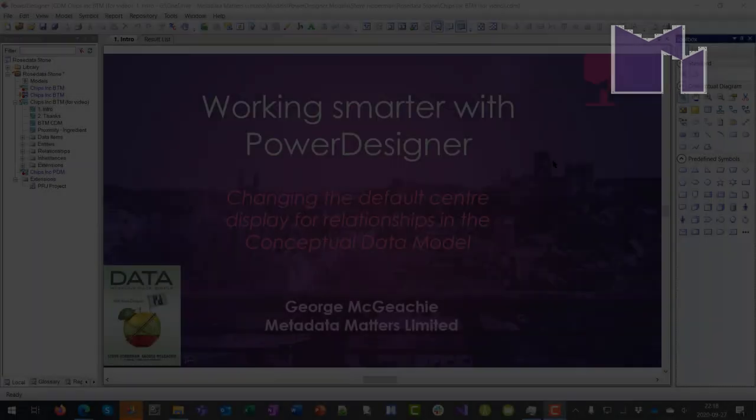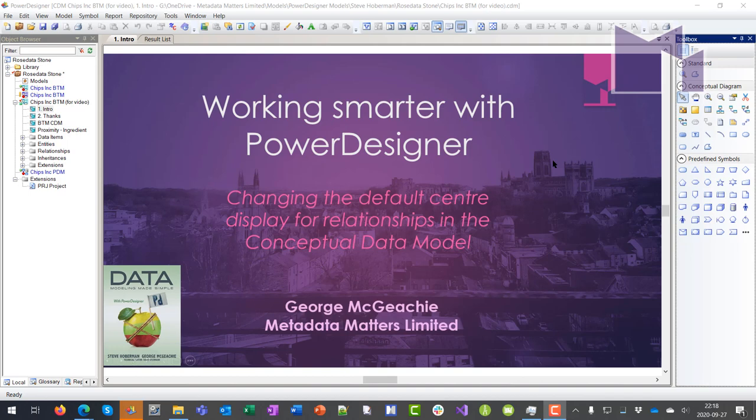Hello, my name is George McGeekey. Recently, I was asked how to change the property that is displayed in the middle of a relationship in a conceptual diagram in Power Designer Web.